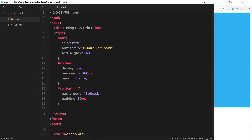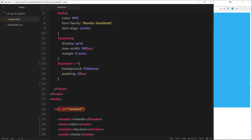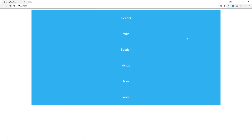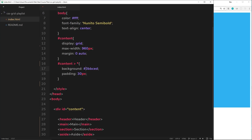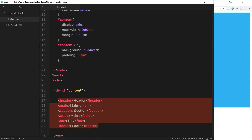Up here in the styles we have some basic styles — a font colour of white, the font family, and everything is set to text-align centre. For the content div, we're setting display grid, a max-width of 960 pixels, and a margin of 0 auto to centre it on the page. Each direct descendant gets a blue background and 30 pixels of padding.